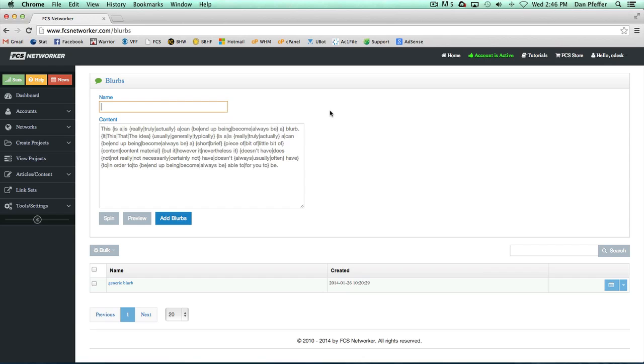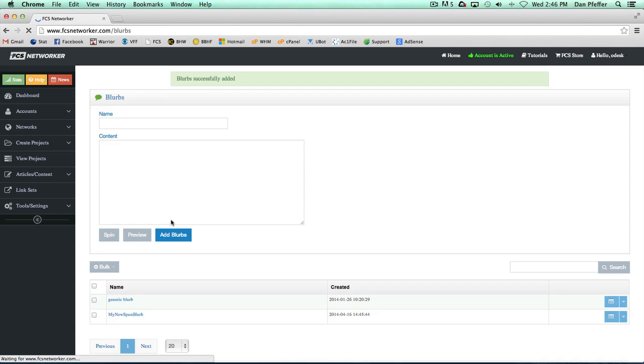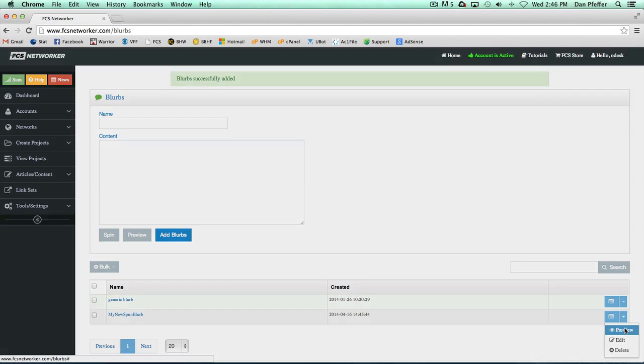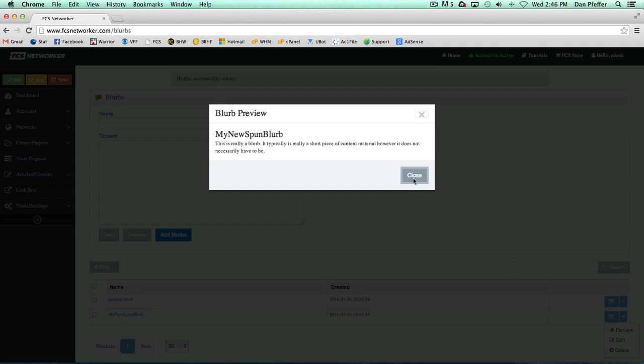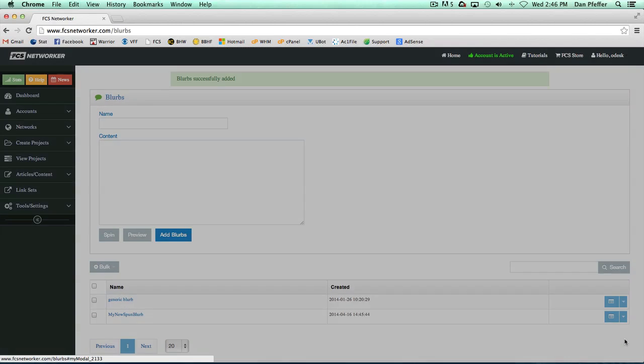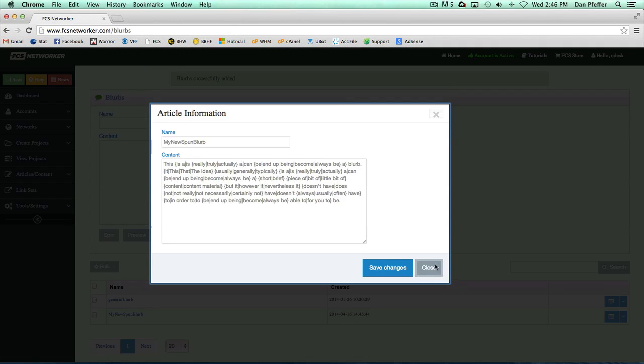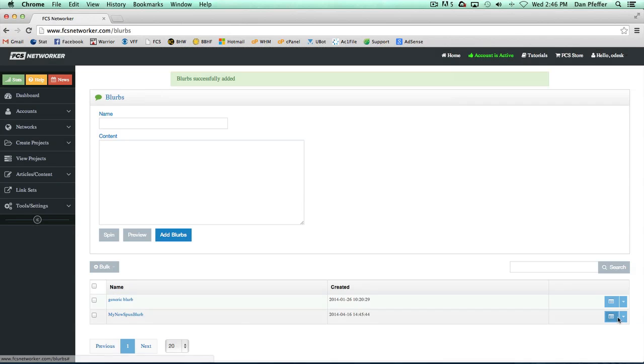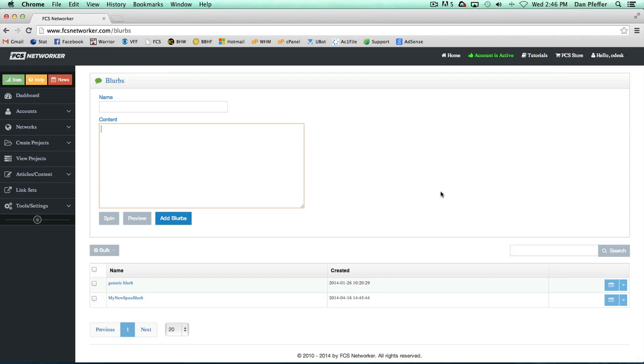So I'll just name it 'my new spun blurb' and edit. There it shows up. I can now preview it, edit it, and delete it if I want to.